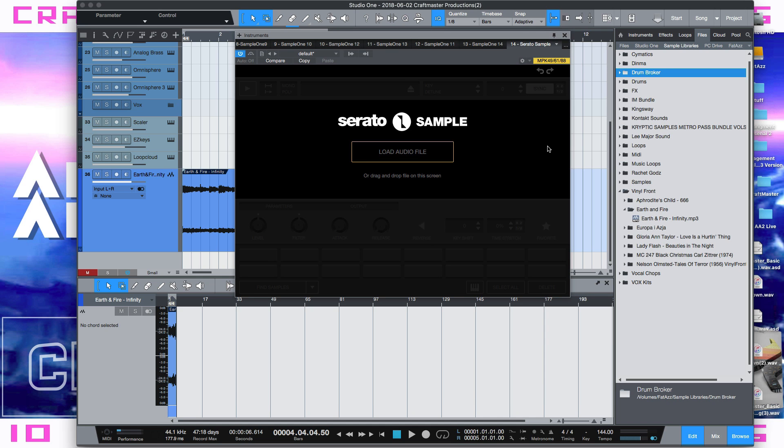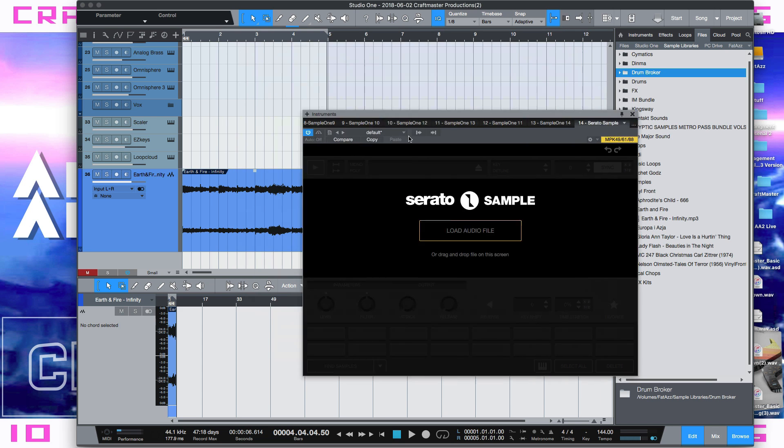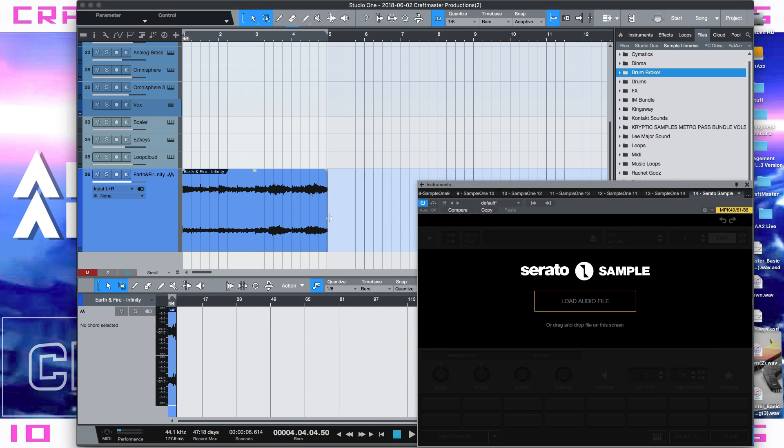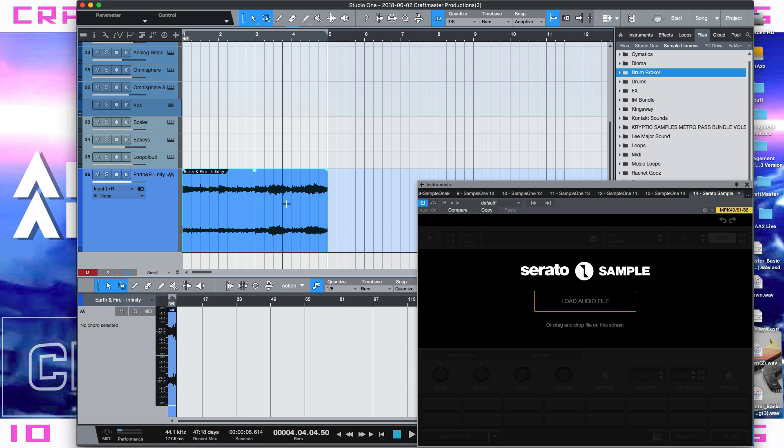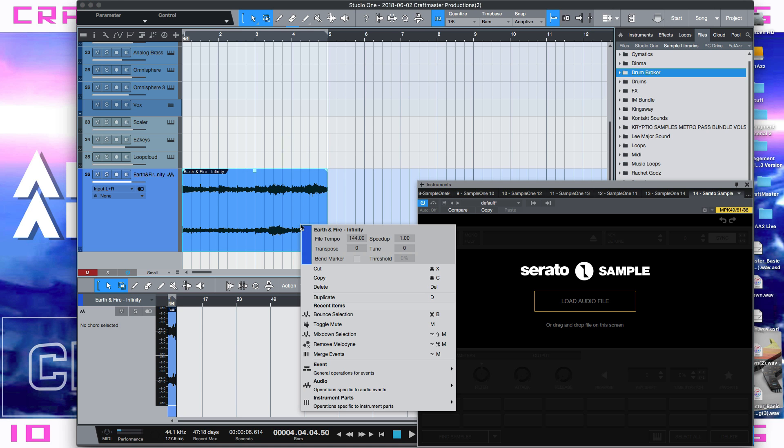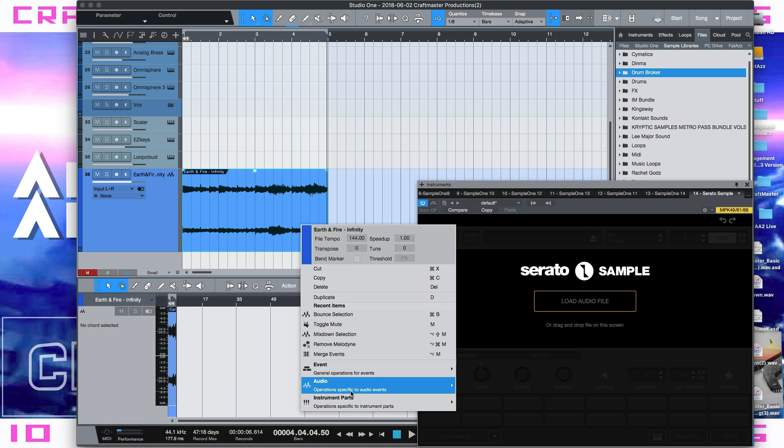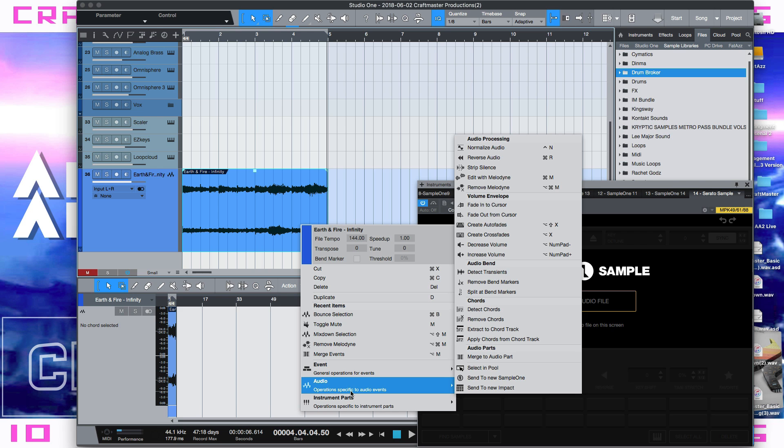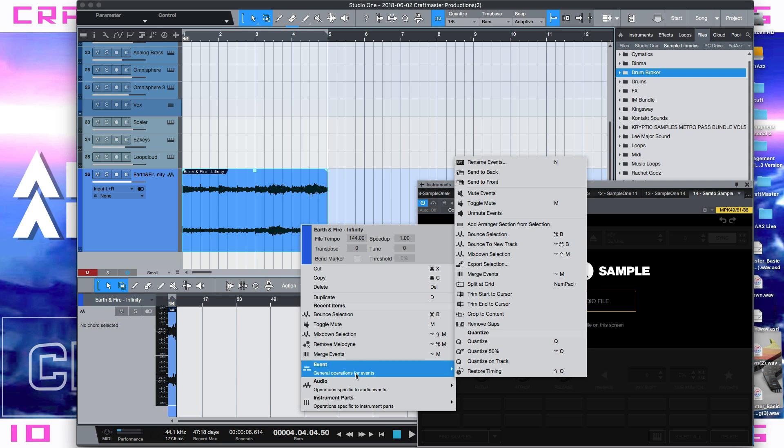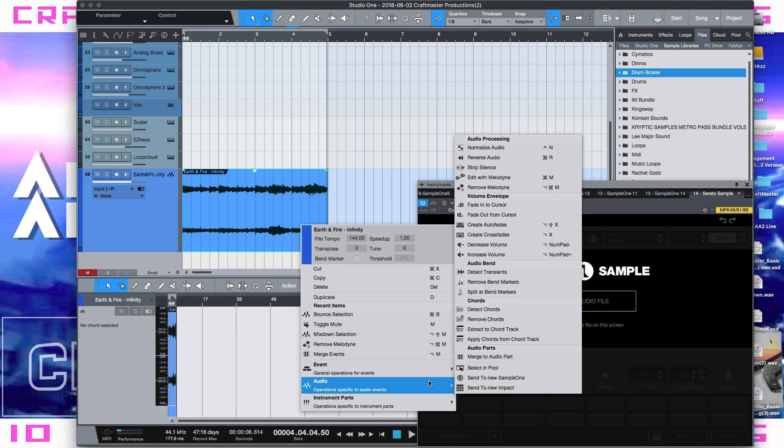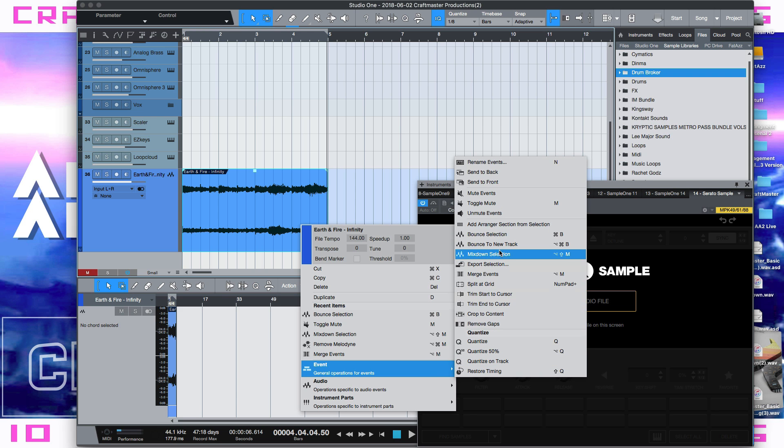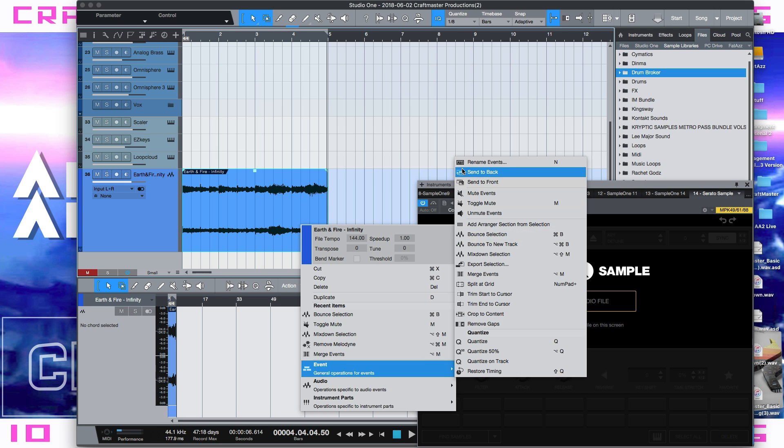So the way that you could do that is I'll go and chop this up and you can see I don't have the rest of the song in here and what I did was I bounced it in place. You just highlight it and you go to event and then you select this bounce selection or command B.